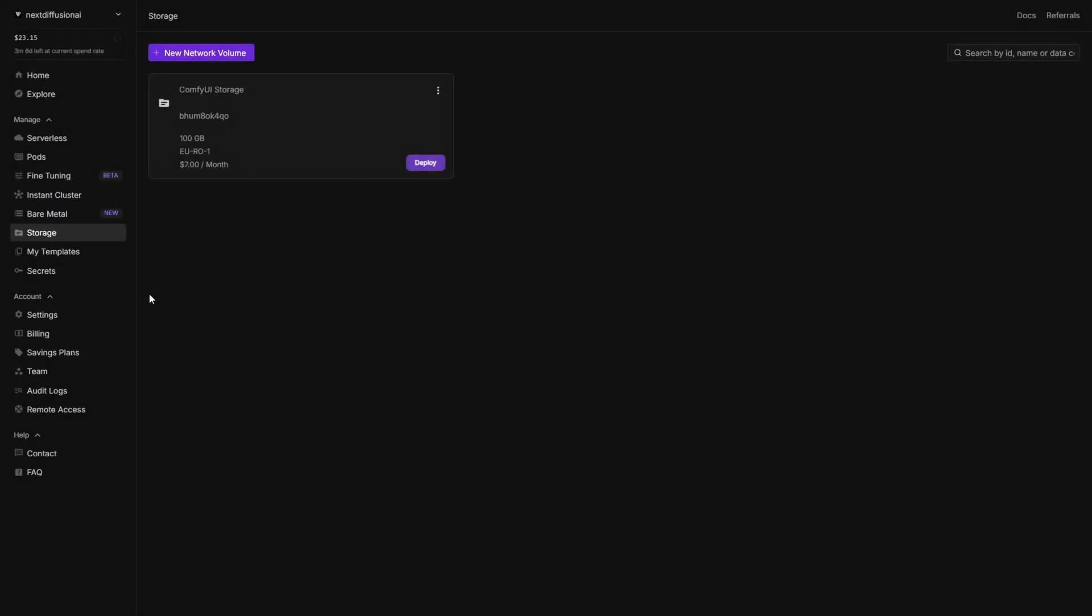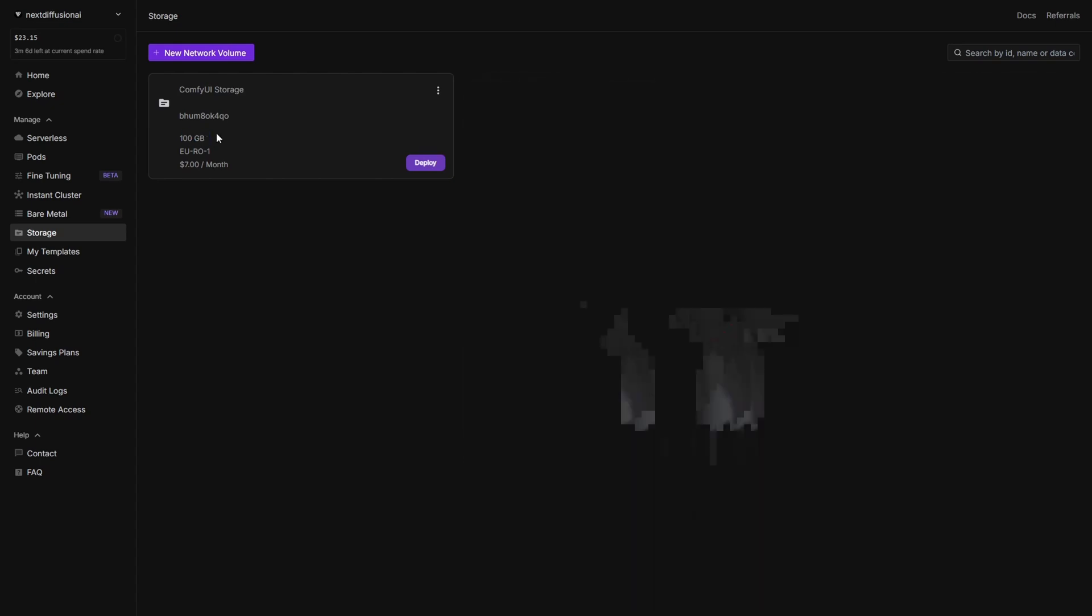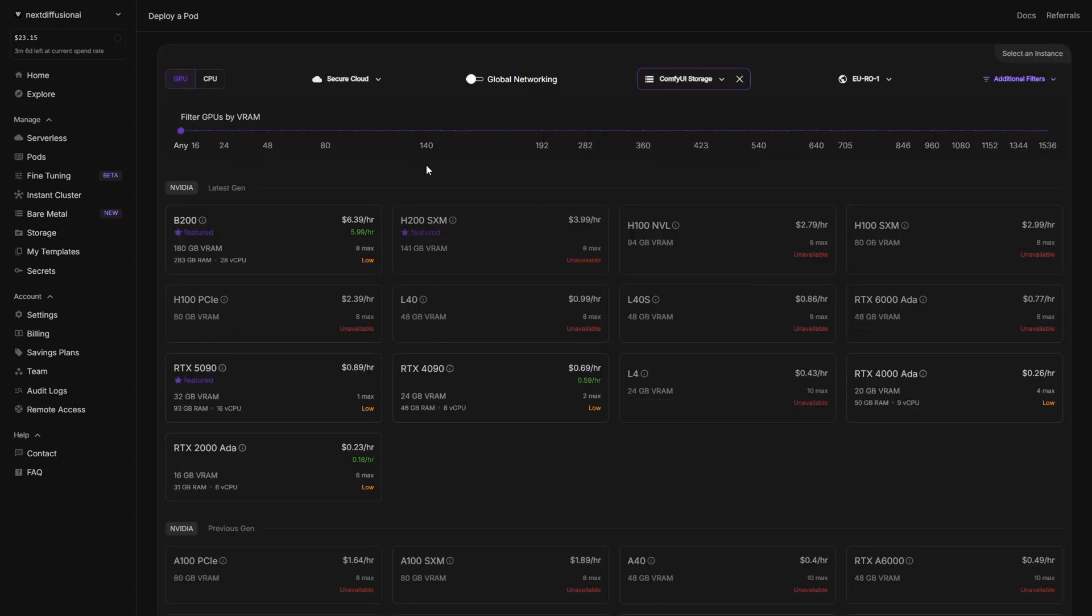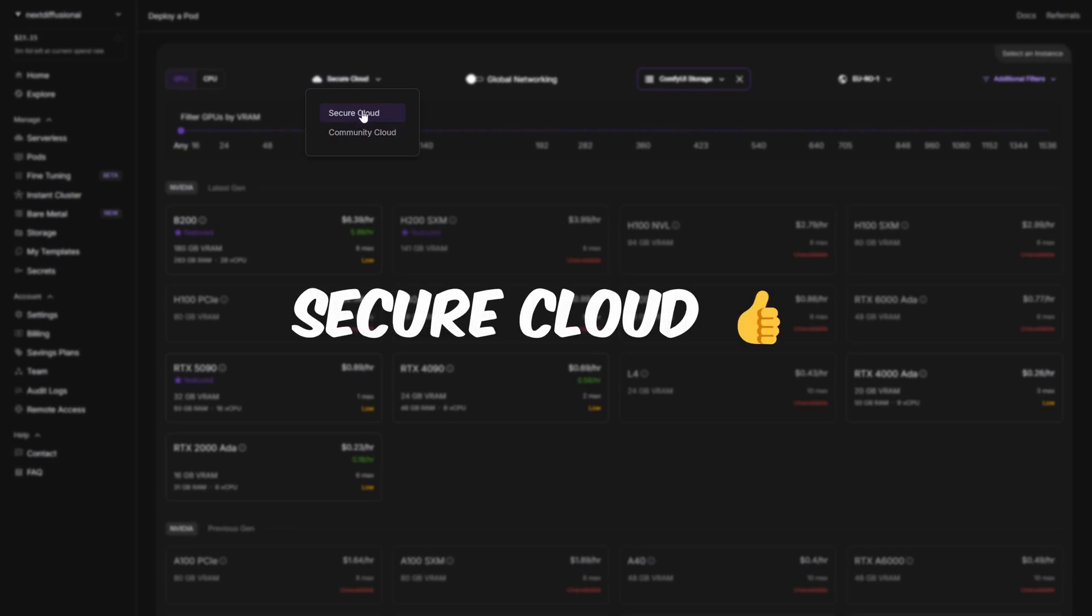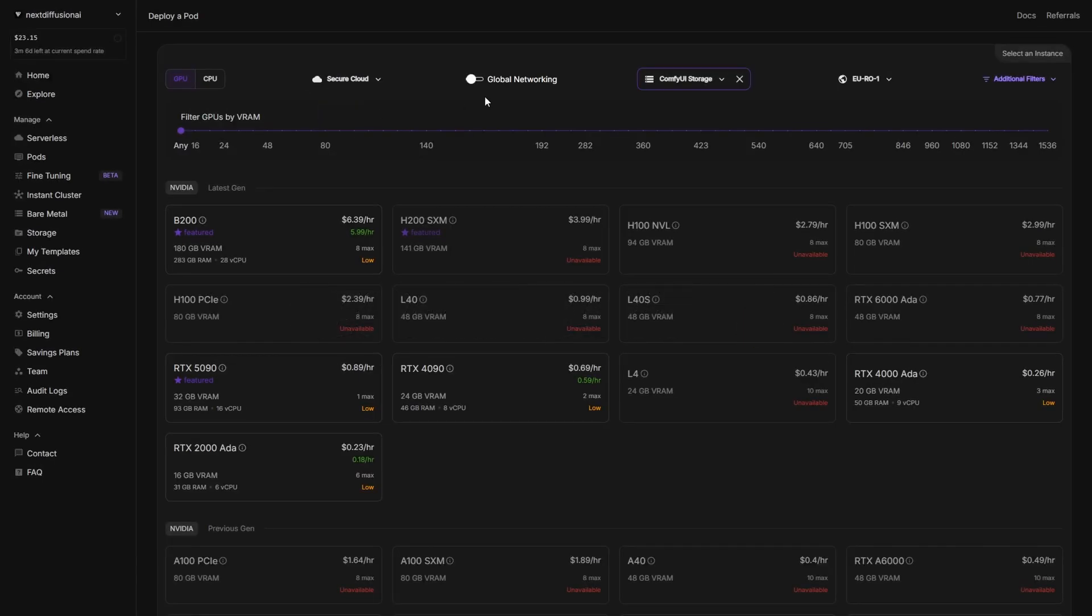First, head over to the storage section in the left sidebar of your RunPod dashboard. You should now see your shiny new volume listed there. Something like ComfyUI storage, 100 gig. If it doesn't show up right away, give the page a quick refresh. Next, click the deploy button next to your volume. This will take you directly to the pod section with your volume already pre-selected in the nav bar and you're automatically placed in the secure cloud zone. Quick heads up, network volumes do not work with community cloud, so make sure you're staying in secure cloud for this setup.